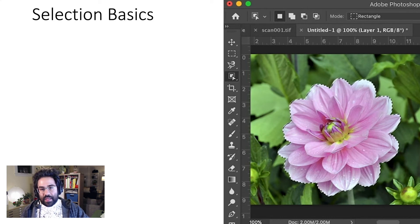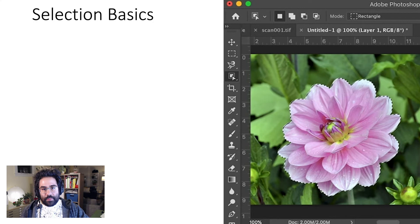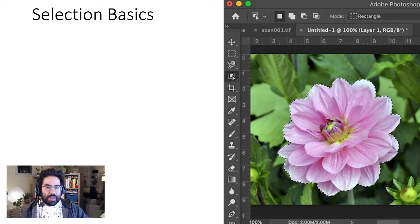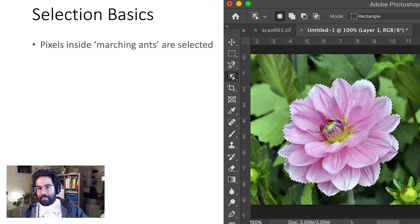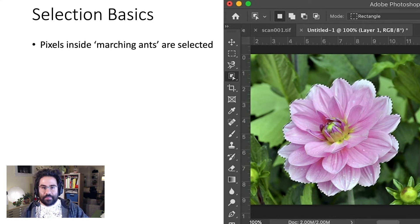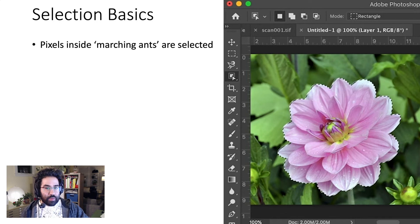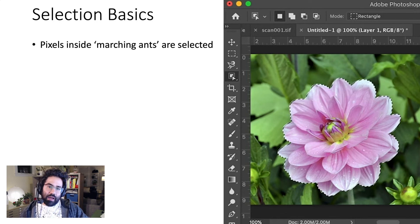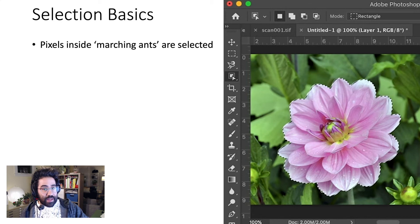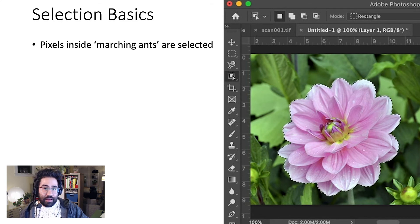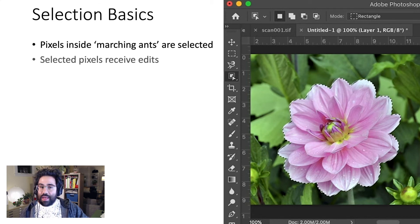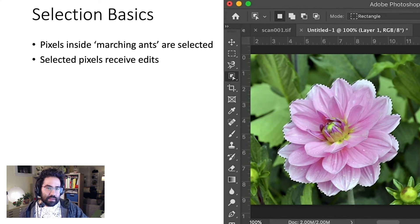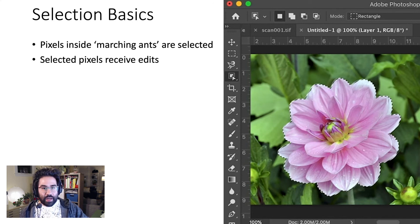When a group of pixels is selected, you'll see it enclosed by a shimmery outline, which some people like to call marching ants. The pixels within that outline are the ones selected. The pixels outside are not. That means any edits we applied would only affect the selected pixels, ignoring everything else.